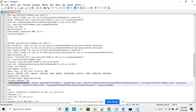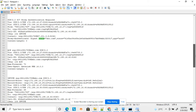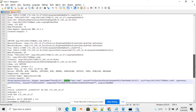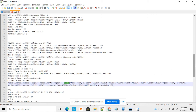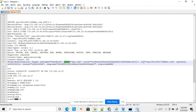The Authorization header contains: username, realm (copied as-is from the challenge response), nonce (same as received in the challenge), URI (copied from the initial INVITE), qop set to 'auth', nc (nonce count), and cnonce. These values are unique to the transaction.